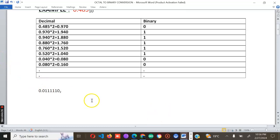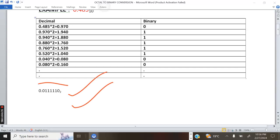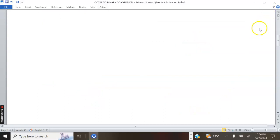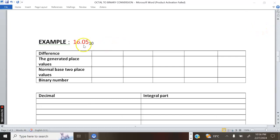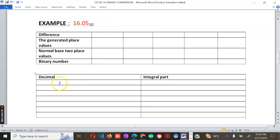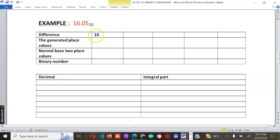So the final answer is written with a subscript base two. The working is correct — this is good work. Now let's move to the next case where we have 16.05. We have an integral part and a fractional part, so you need to separate the two cases. The first case is 16 — the integral — and the other part is 0.05 — the fractional part.